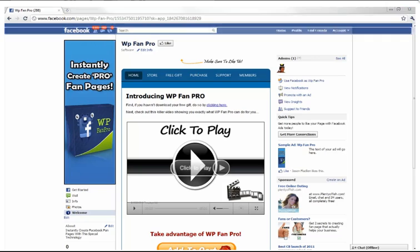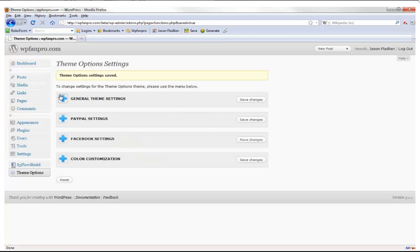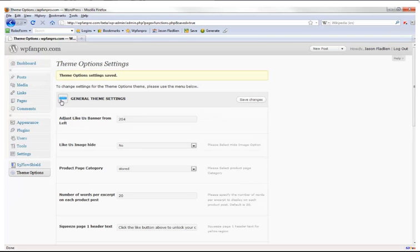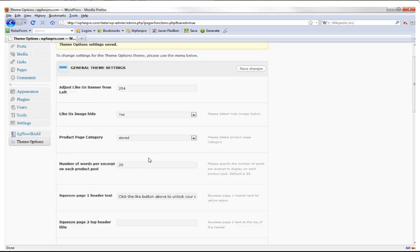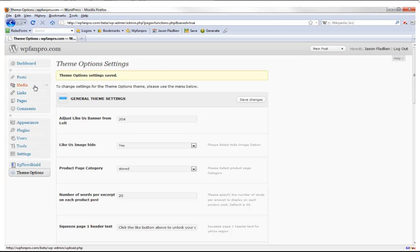You can adjust this to fit perfectly wherever you want, or if you don't want it at all, just go to general settings, set 'like us image hide' to yes, and it will hide the image. The next thing is the product page category — all you have to do to set up a category like I did is go to Posts, then Add New.